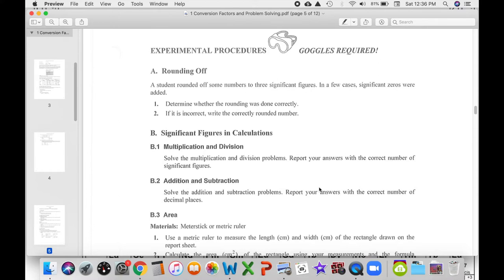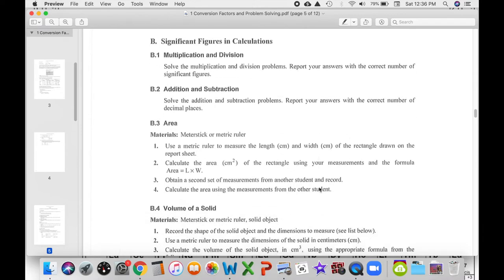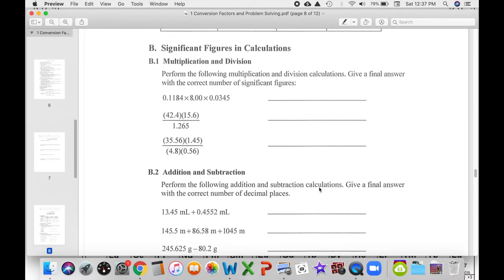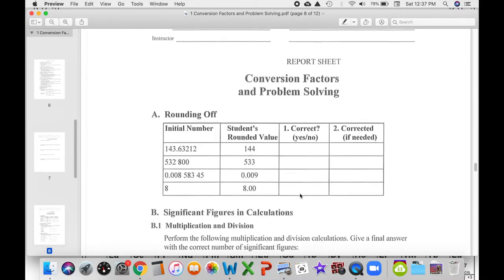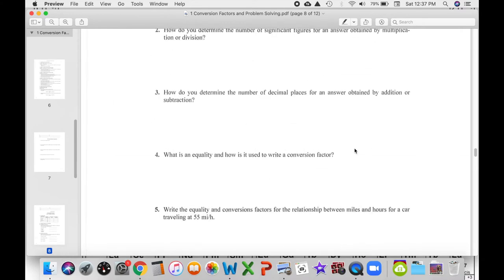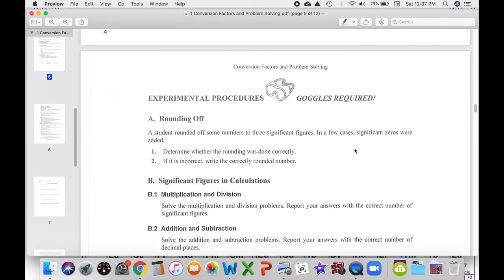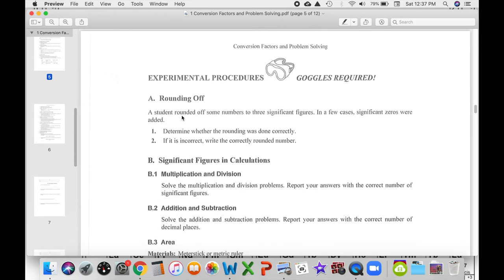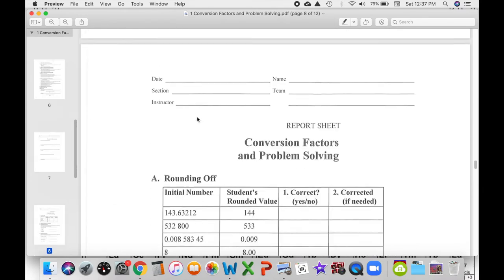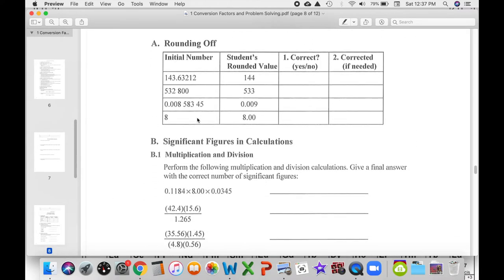Part A is a good example of this. If you just look at the table in Part A on page eight, it's not immediately obvious what you're trying to do. But if we go back to the instructions on page five, it explains the background behind what's going on. The numbers in the table are from another student trying to write these numbers out and round them off, and you're assessing whether the student is doing that correctly. So let's go ahead and get started with that part of the lab.